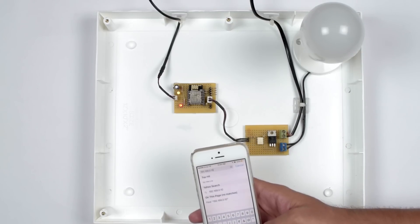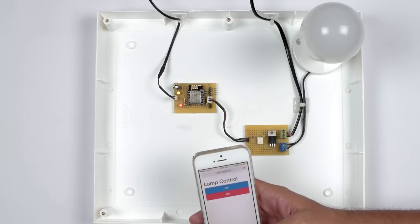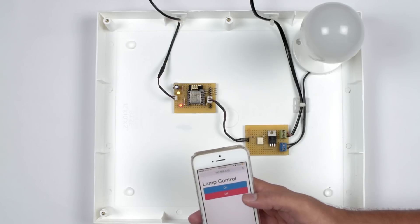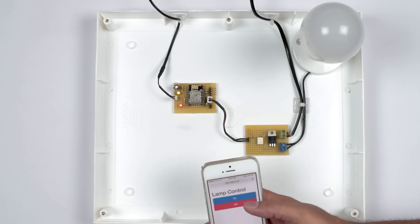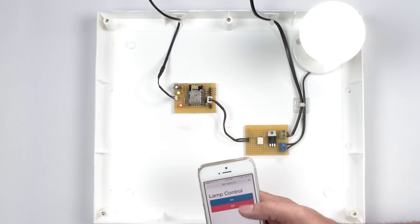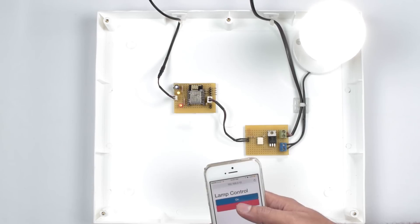The web page embedded in the module will be loaded. Now we can control the device. Let's turn on and turn off.